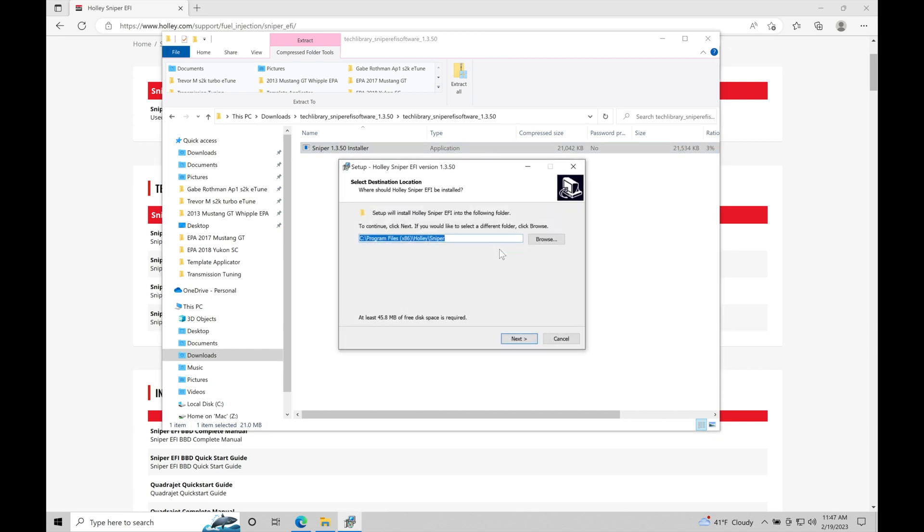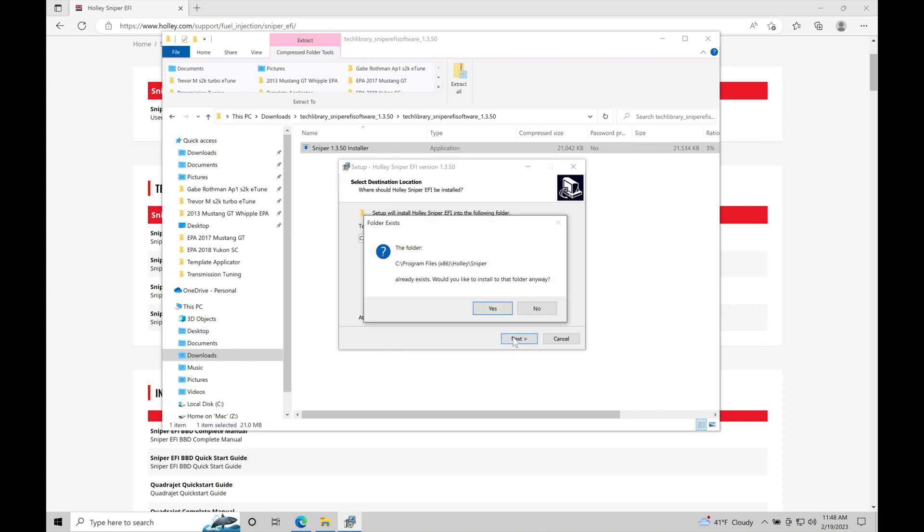Now it's going to prompt me with a few details. This shows me the folder location where it's installing the Sniper folder: C drive, program files x86, Holley, and then Sniper subfolder. This is the default location. We're not going to change this. We'll allow it to install there and click next.